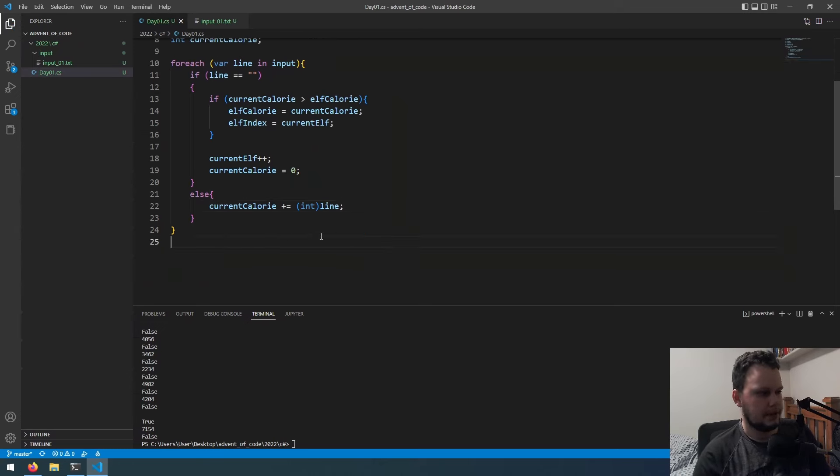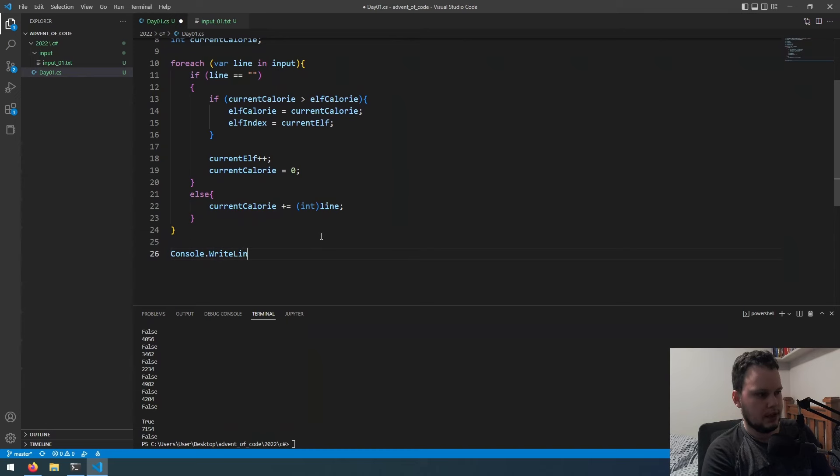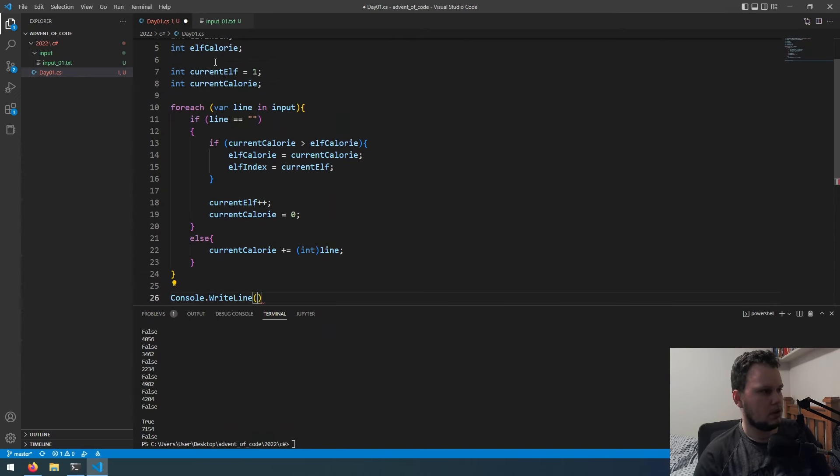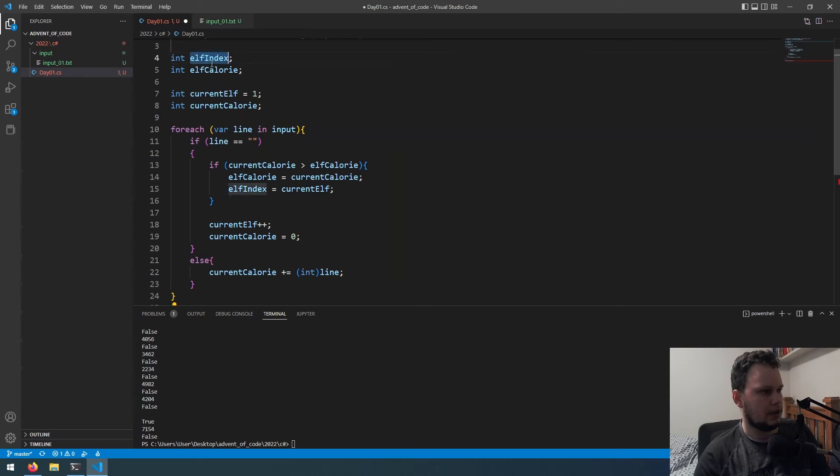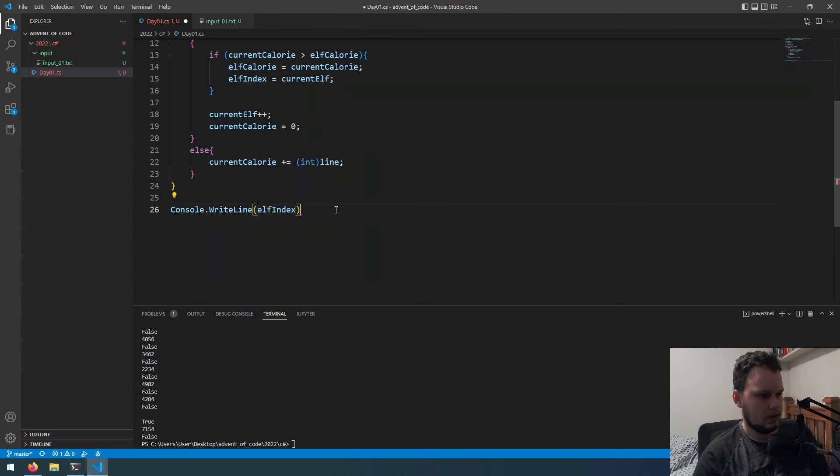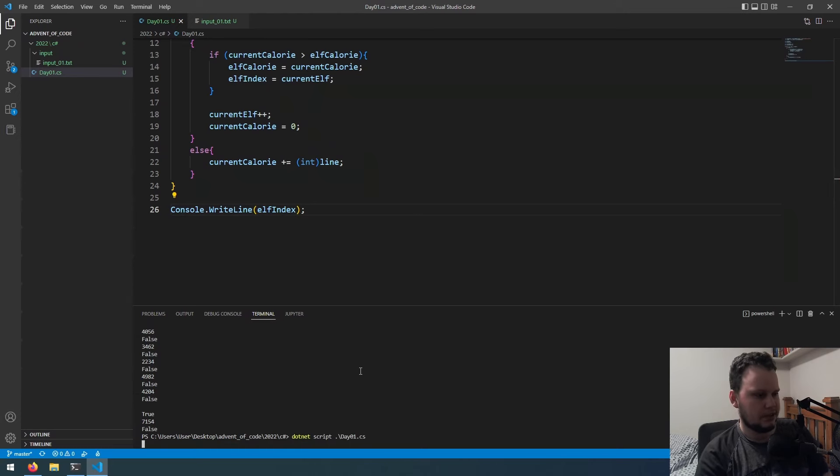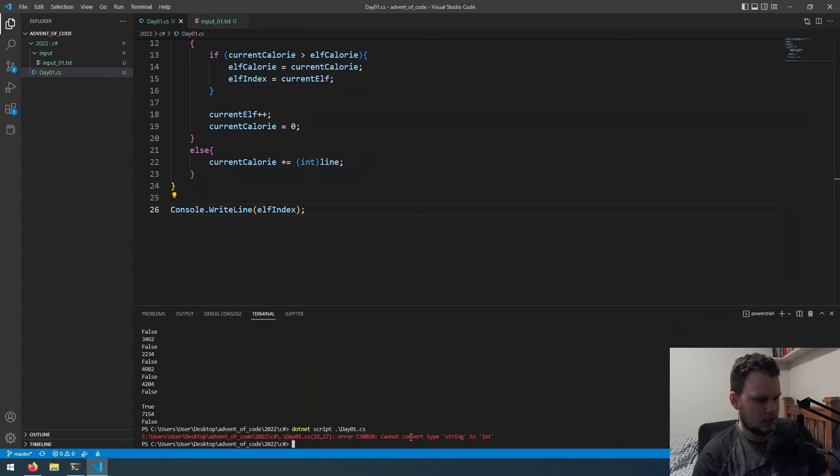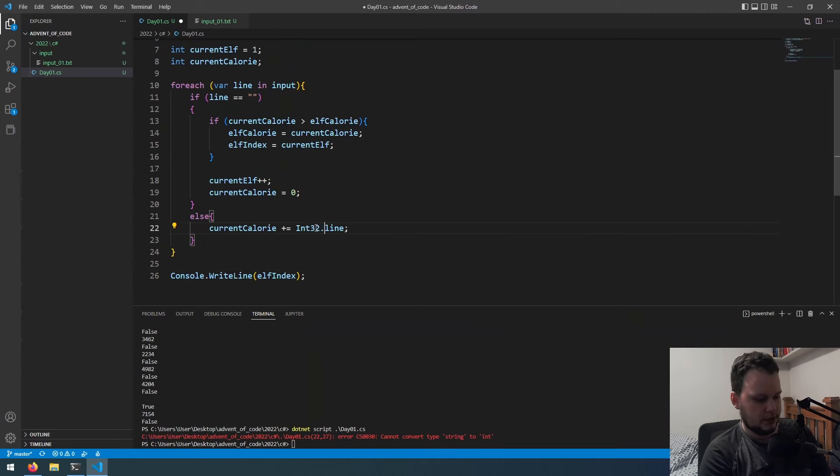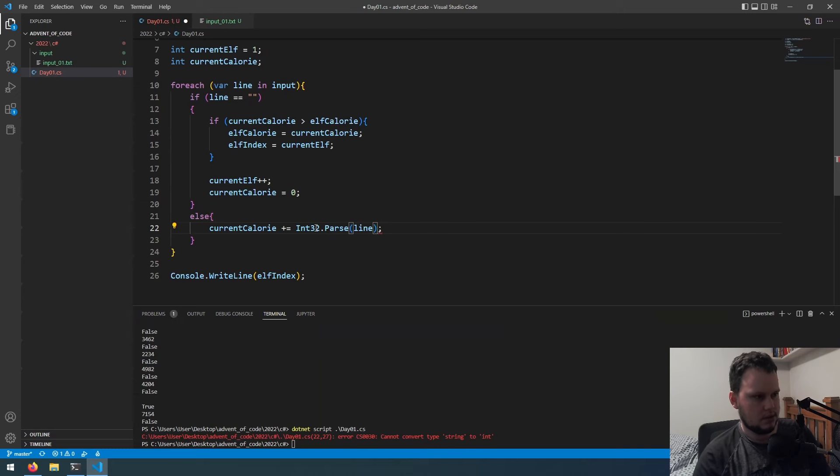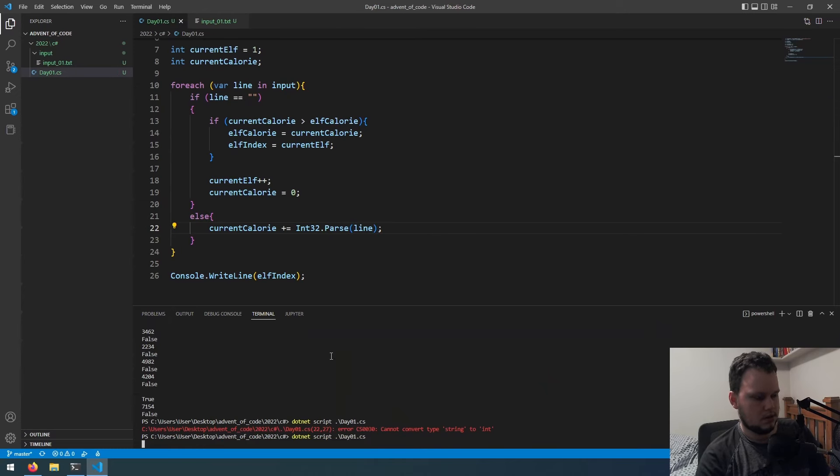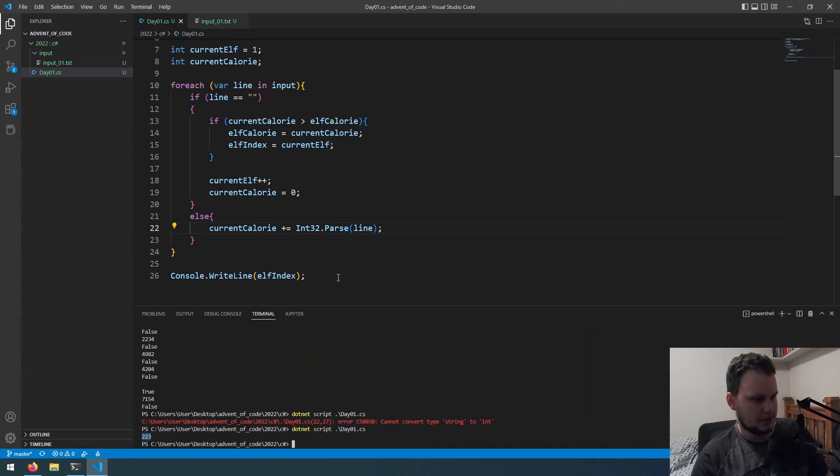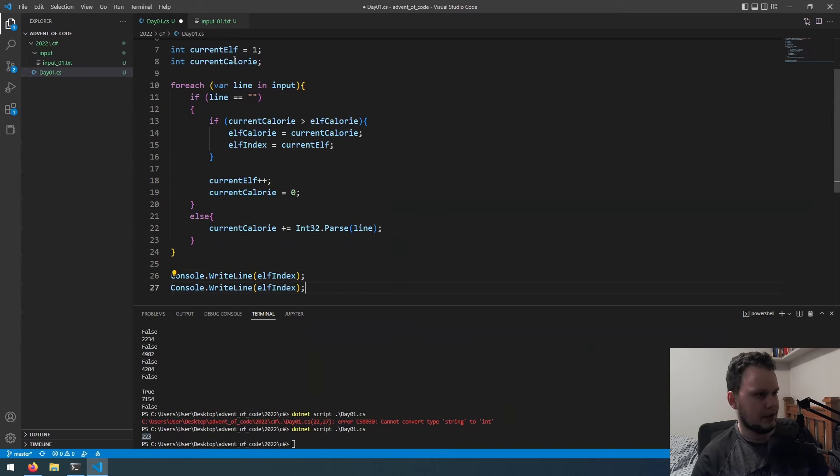Then we'll get to the bottom, we'll do console.writeline elf index. So I think that should be what we need to do to make it work. Cannot convert type string, oh yeah, we need to do int32.parse. Okay, apparently elf 223 has the most. Although, let's just run it again but actually show you the max calorie. So let's go again. Okay, apparently elf 223 is holding 51,000 calories.